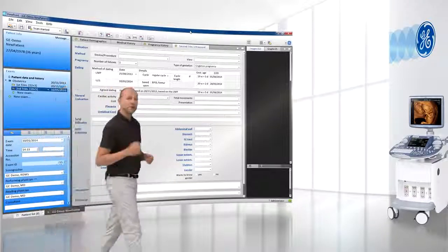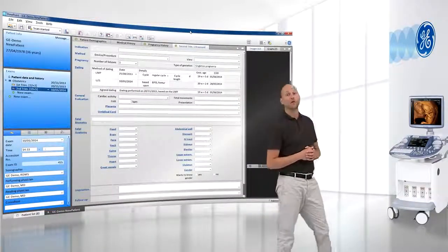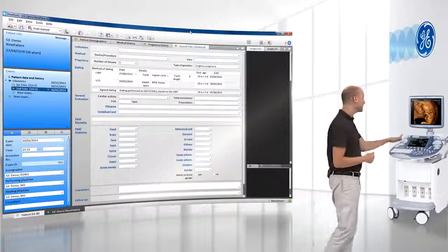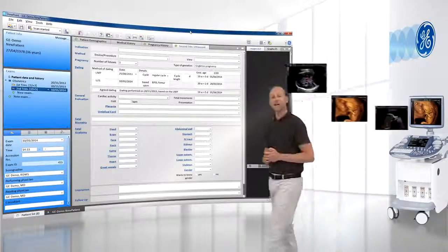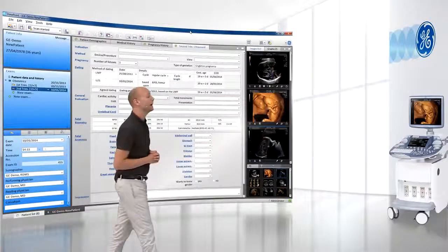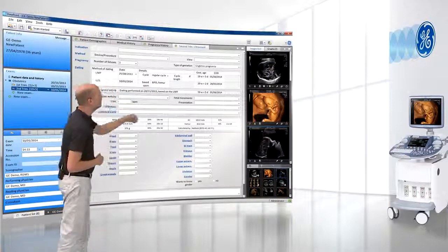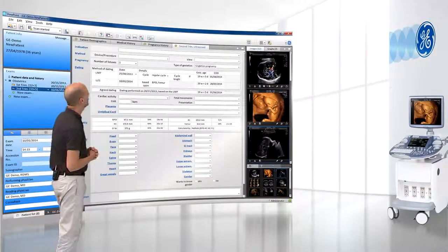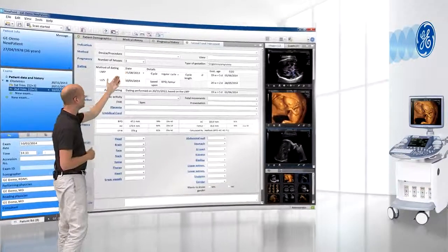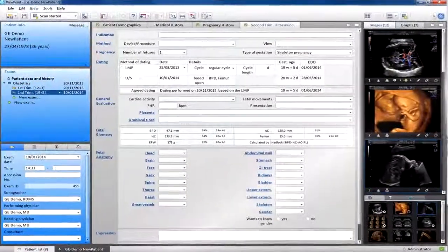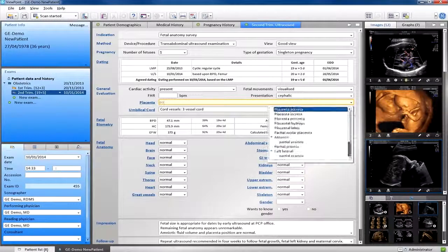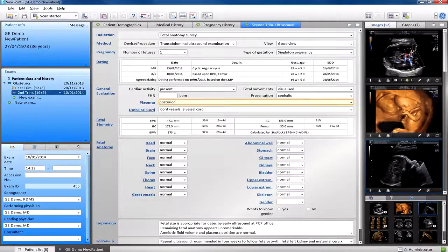Let me now show you how quick and easy it is for you to create a report in Viewpoint. First, with the press of a button, I will send my ultrasound data to Viewpoint. As you can see, images and measurements appear automatically. I then apply a quick report to fill the report with a standardized text. Of course, I can still add or change any part of the report text.